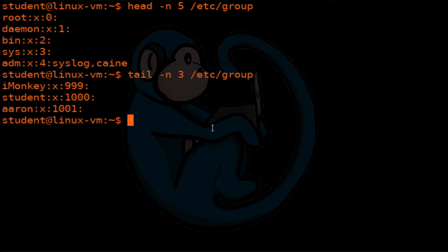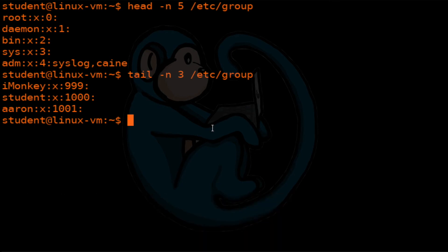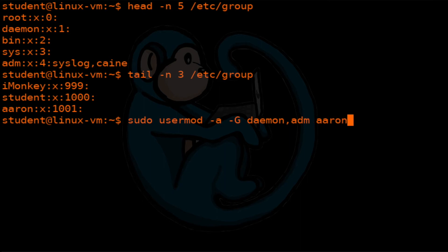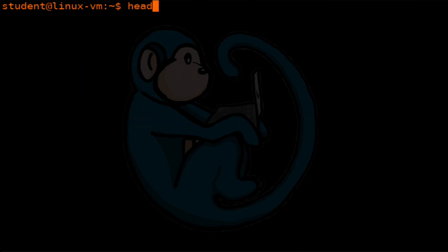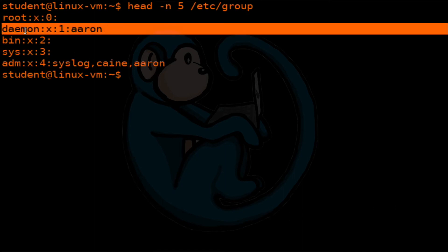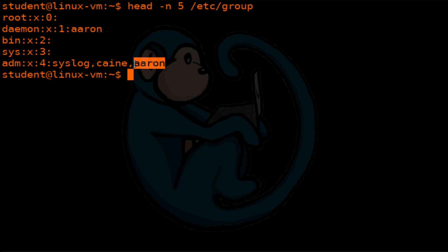To add a user to more groups, you can use the usermod command. In this example, let's go ahead and add Aaron to other groups like daemon and adm. So we're going to use sudo usermod with -a to append to a group, specifying the daemon group and the adm group, and then the user Aaron. Now let's take a look at the group file again, just the first five lines. You can see that with the daemon group, Aaron has been added, and same thing with the adm group — the user Aaron has now been added to those groups.